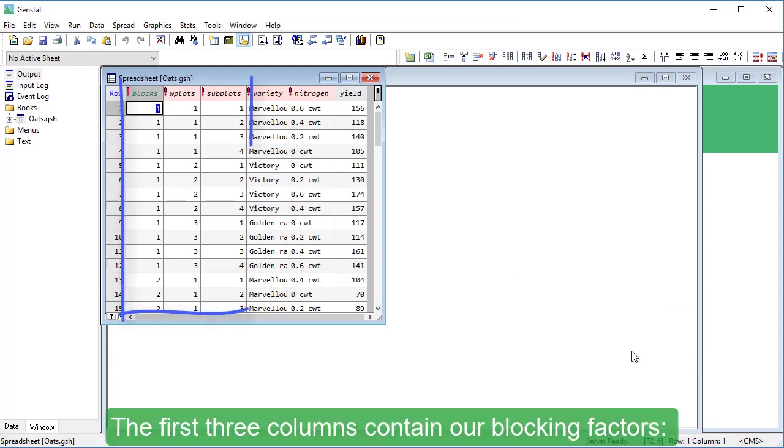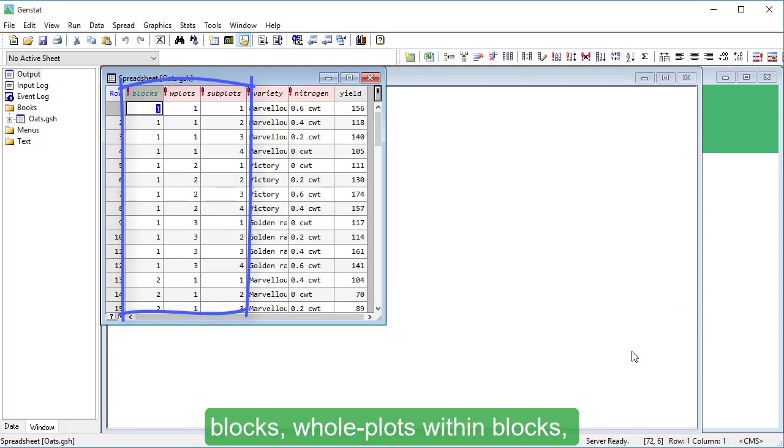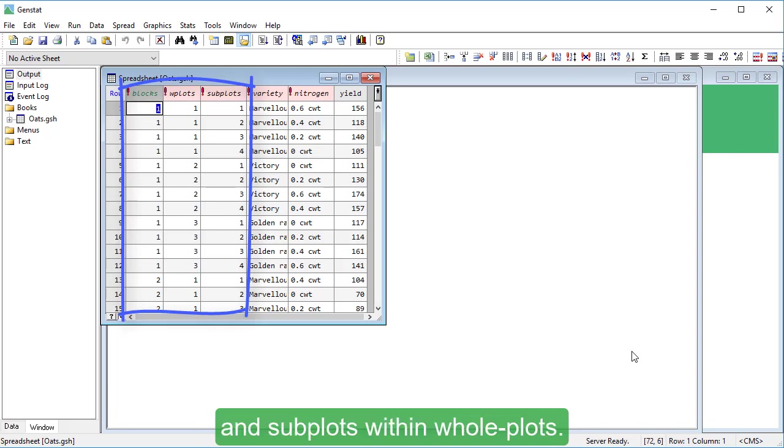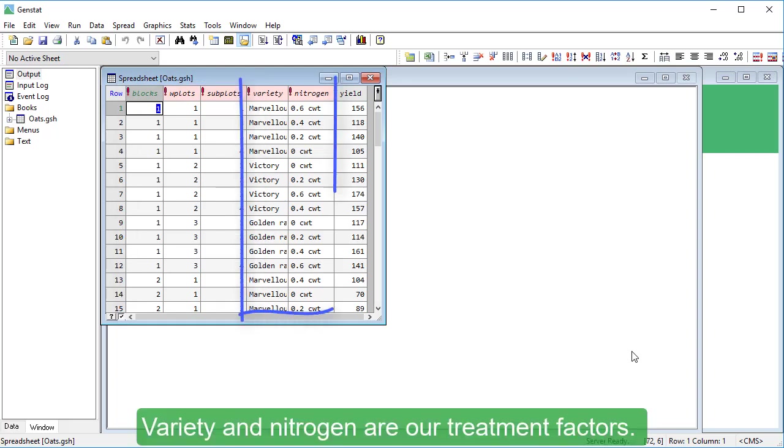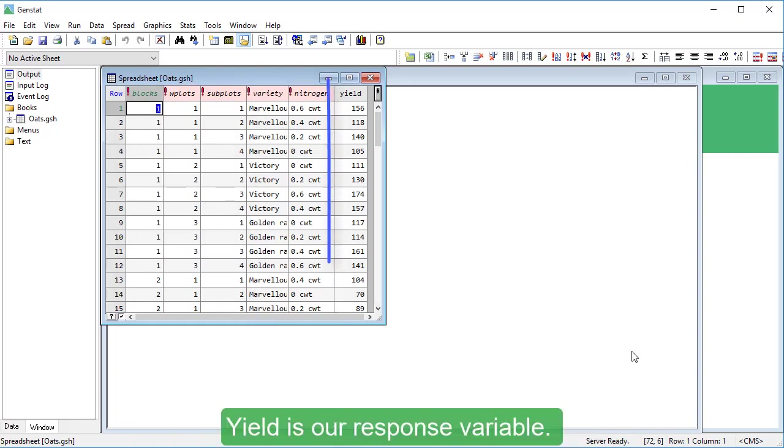The first three columns contain our blocking factors: blocks, whole plots within blocks, and subplots within whole plots. Variety and nitrogen are our treatment factors. Yield is our response variable.